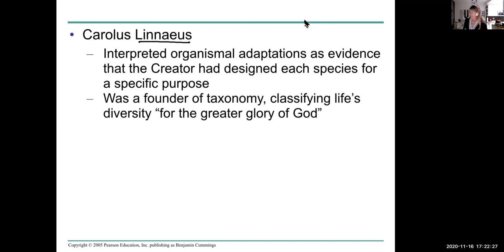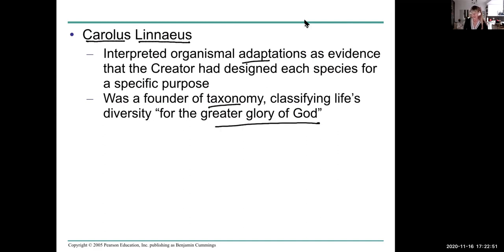Linnaeus — Carolus Linnaeus, though that wasn't his original name — interpreted adaptations as evidence that a creator had designed species for a specific purpose. He was the founder of taxonomy, but he classified diversity for the greater glory of God. He was a God-fearing person and still believed that species were unchanging.